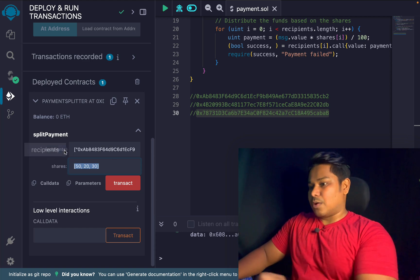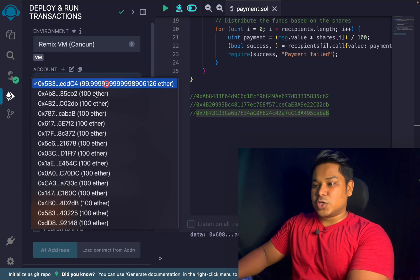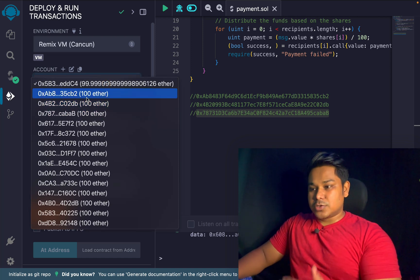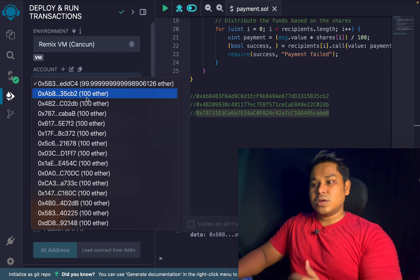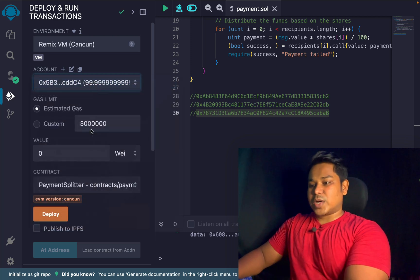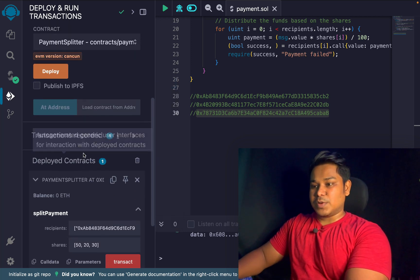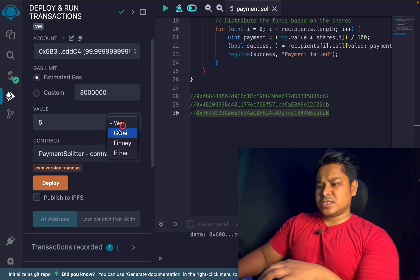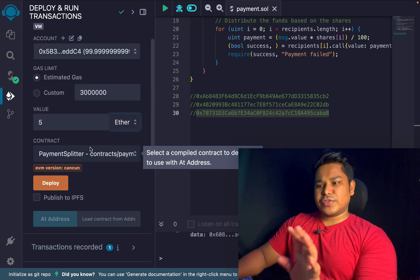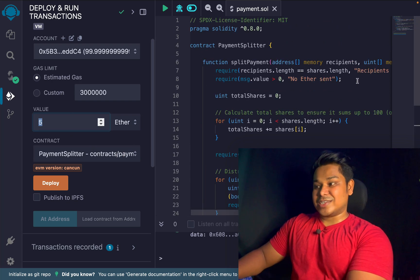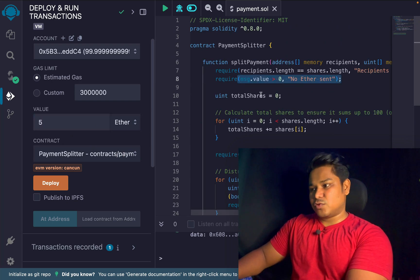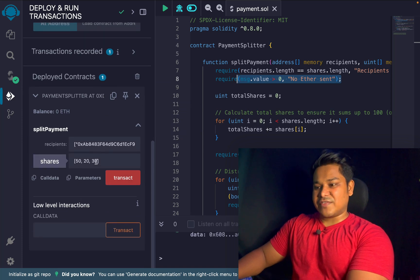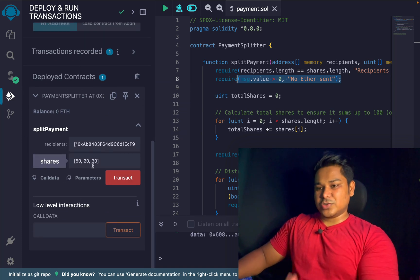If you check the balance of these three accounts right now, they are all zero. I'm going to make the transaction and you'll see the fund transfer happen based on the percentage values defined. I'll provide the value — I want to transfer 5 ether — and I set the denomination to ether. You must provide at least some value since we have that zero-value check.